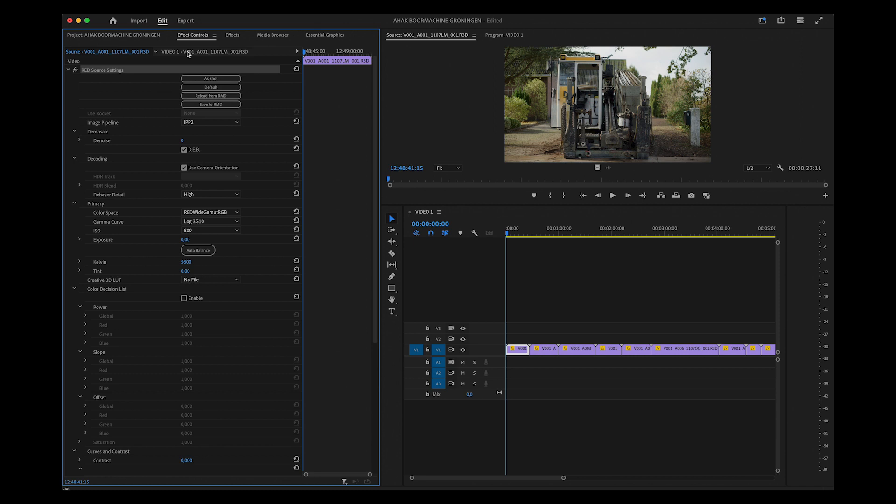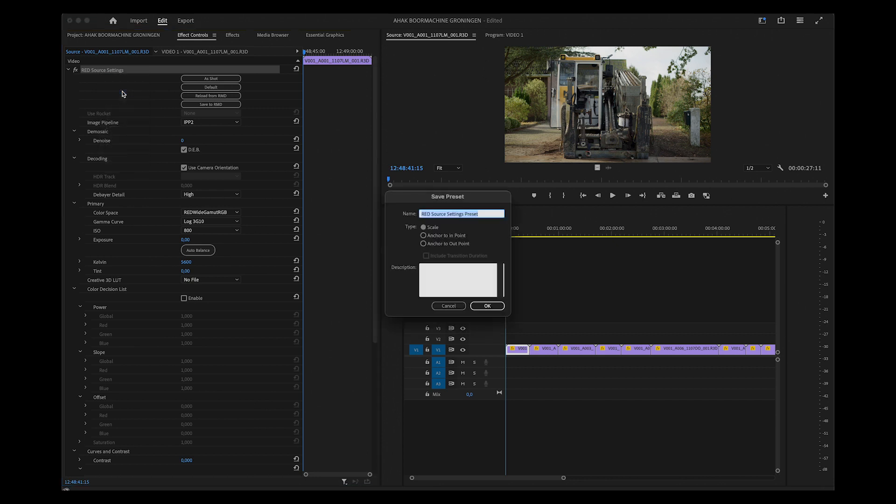By right-clicking the RED Source Settings and creating a preset, you can name your own. I'm not going to do that now because I've already made some.